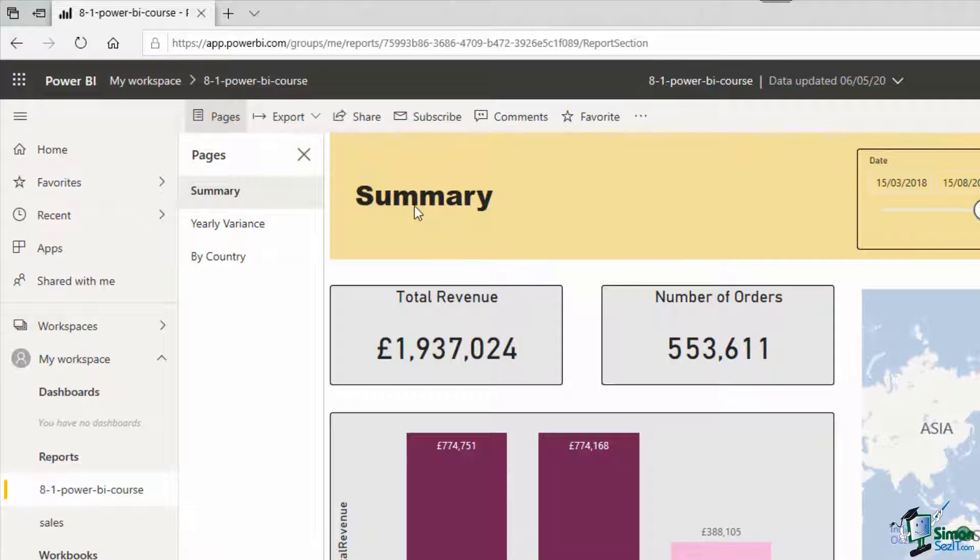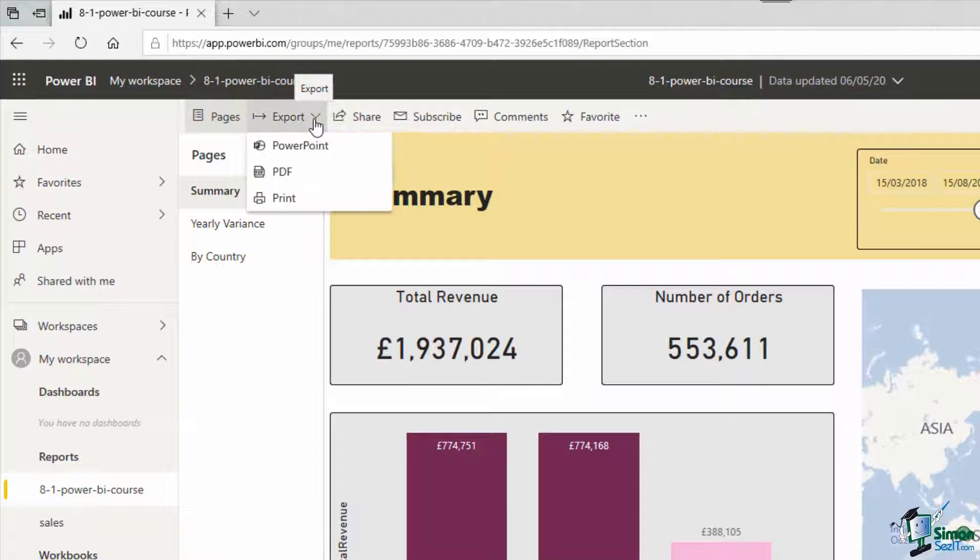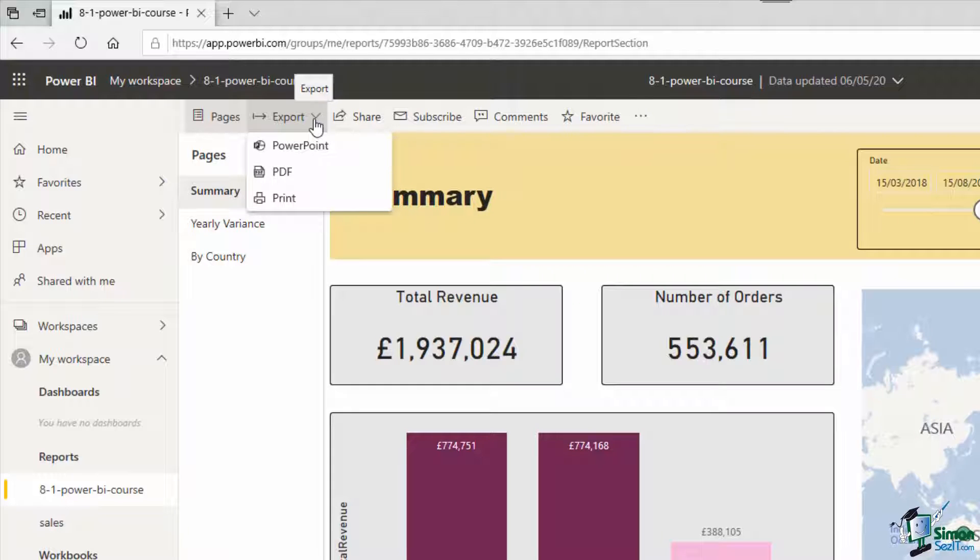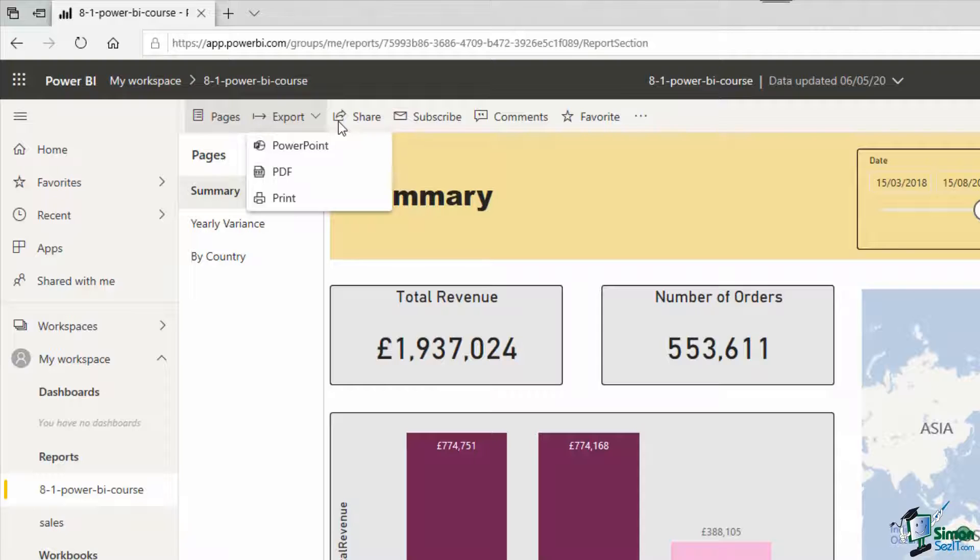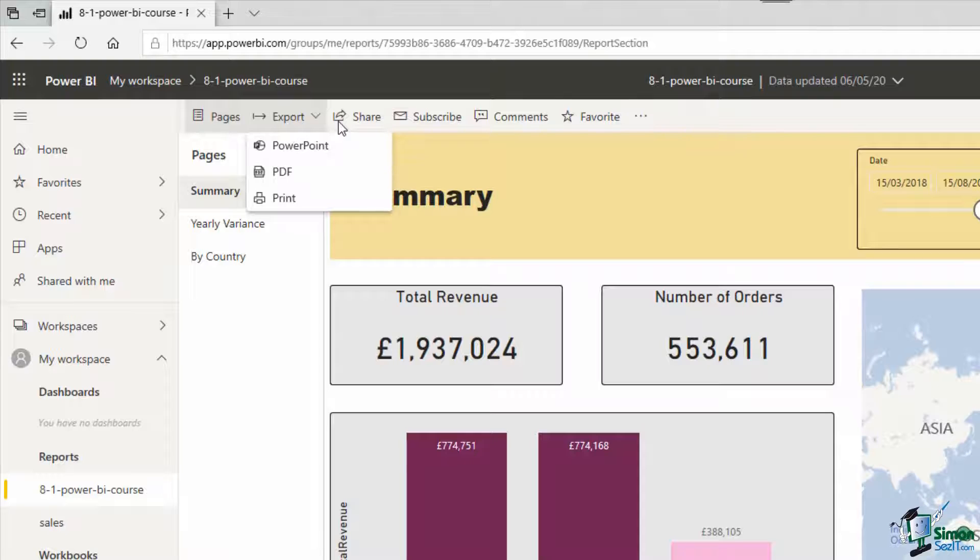To start with we have this export button and if I click on that we have the opportunity to export this report into a PowerPoint file, as a PDF, or to print. Now with these three options you do lose all the interactivity and the filtering aspects of your report, so they are not necessarily the best options, but if you don't need people to be able to filter or interact, or maybe you don't want them to, then they fit the purpose.